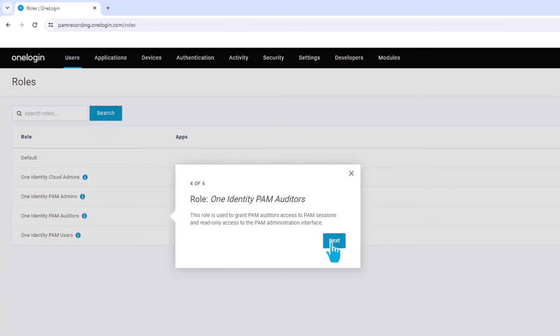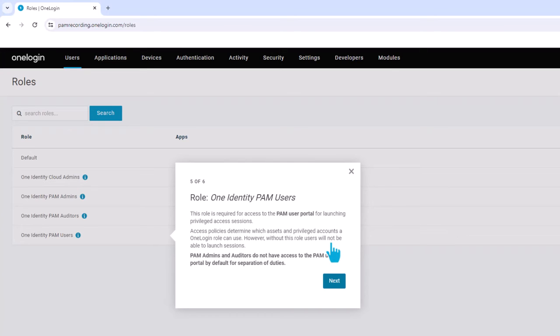The fourth new role is OneIdentity PAM Users. This role is required for access to the PAM user portal for launching privileged access sessions.